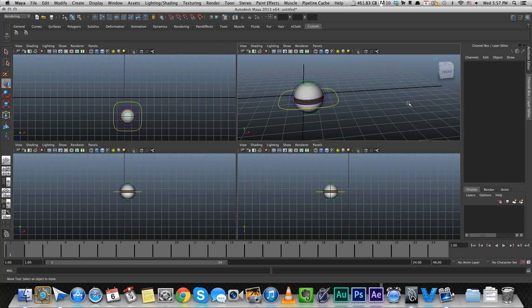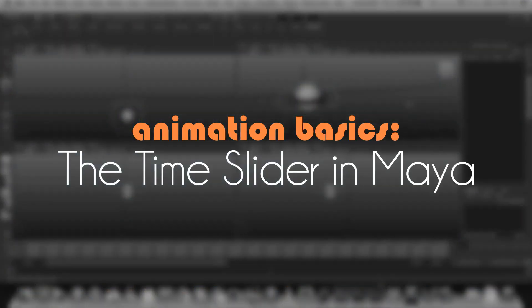Hey guys, in this video I'm going to go over the time slider in Maya, creating keyframes, manipulating them, and cover the playback controls.